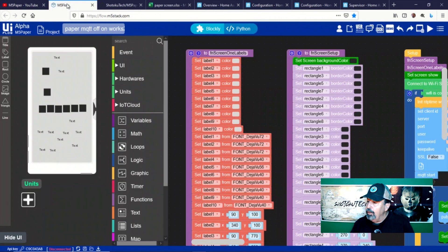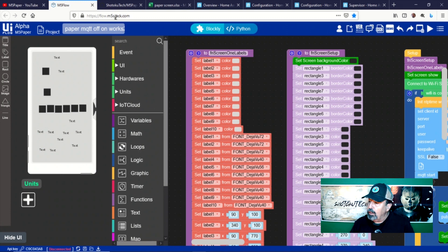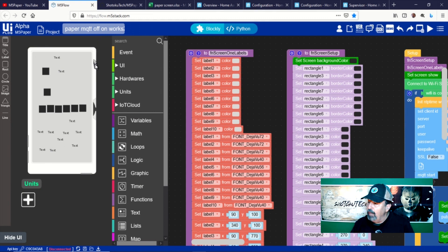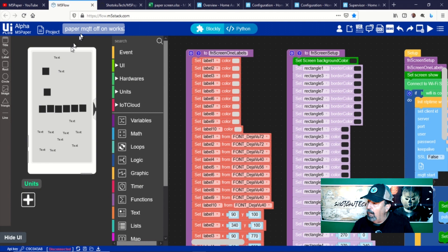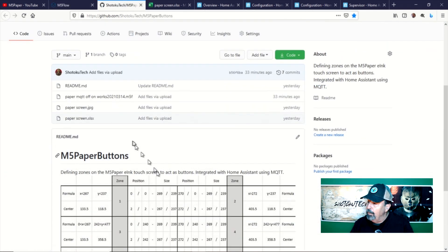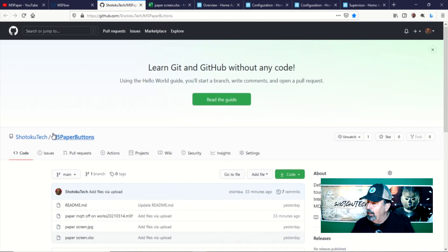Make sure to open this code only in UIFlow online because the hardware blocks for the environment module are not present on the desktop version. So I'm in UIFlow online, flow.m5stack.com. Let's quickly walk through the code. You can download the code from my GitHub site to examine it in detail later.